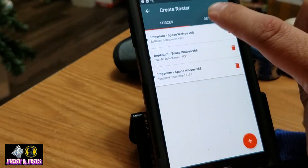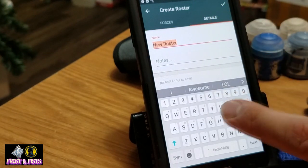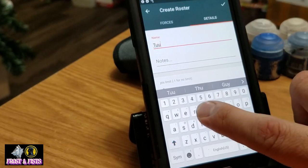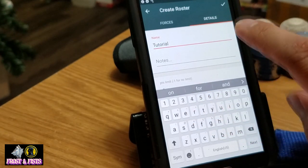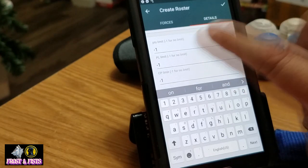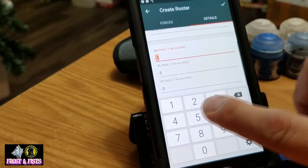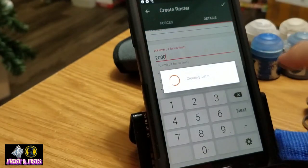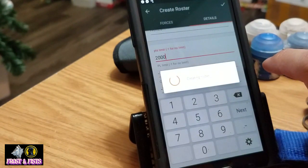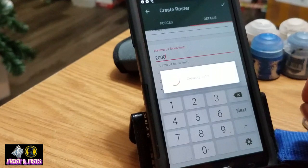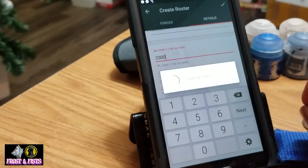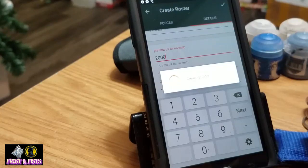Apparently if you name your roster the same thing all the time it goes crazy, so we're going to change that name to 'Tutorial 2.' If you don't adjust any of this there's no limit to your list — we're going to pretend I'm doing a 2,000 point list. It's going to take five years to create the roster... and it's still making the roster... my phone is unnecessarily slow.